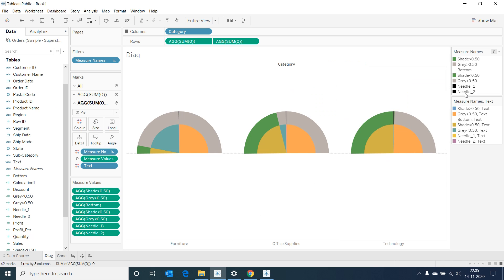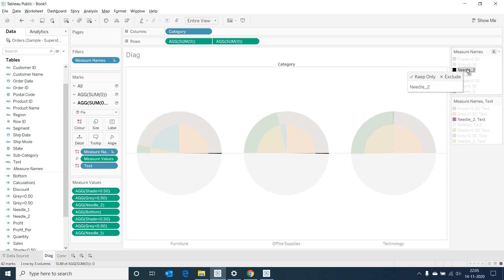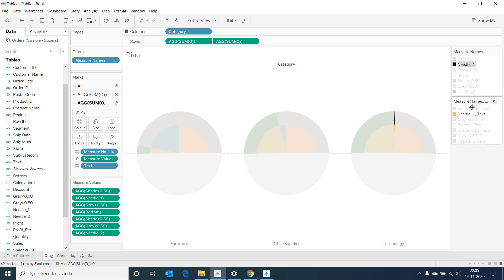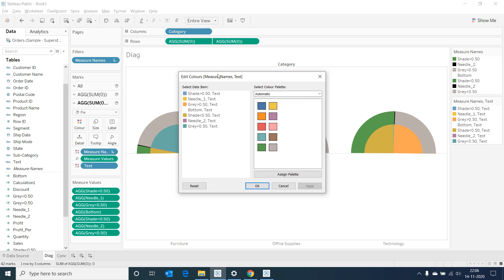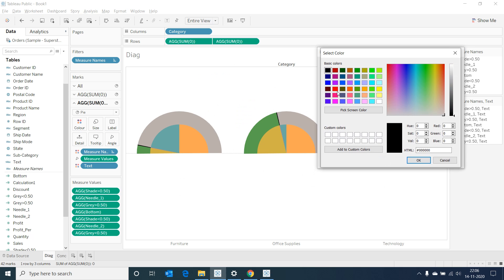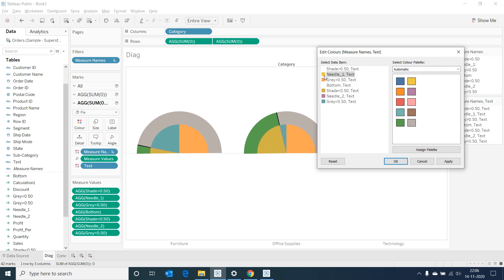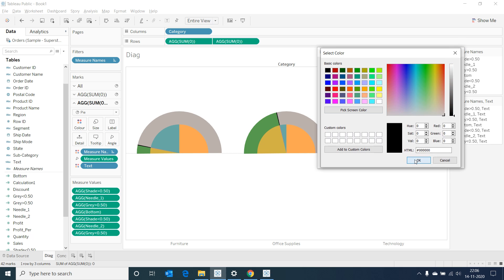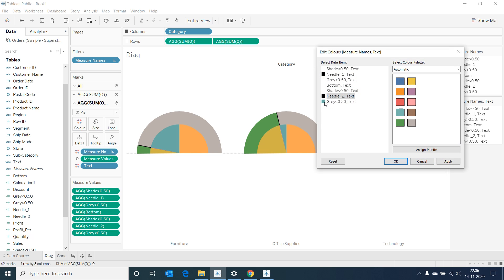Now reorder the measures in the order I am changing. Now select on edit color in measure names comma text legend and change the color of needles to black and the rest to white.